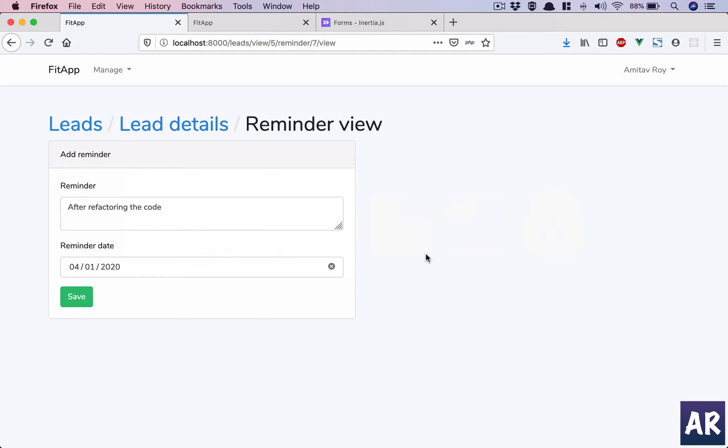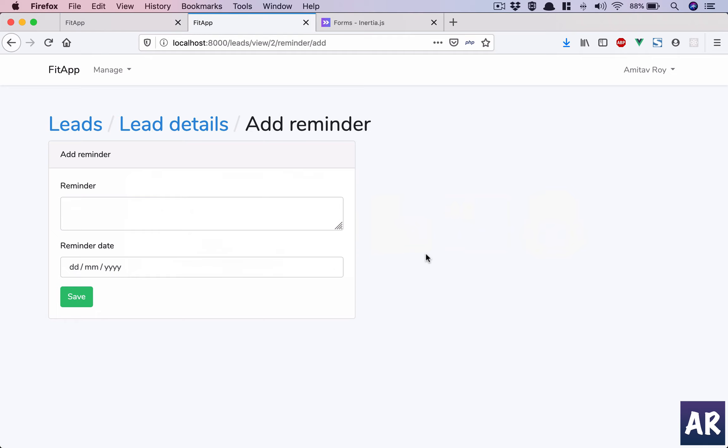Now that we are able to view the reminders, we should have the ability to add a new one as well as close certain reminders if the user feels it's the end for that particular lead. We have the form in two places: one is 'Add Reminder' and one is 'Reminder View'.